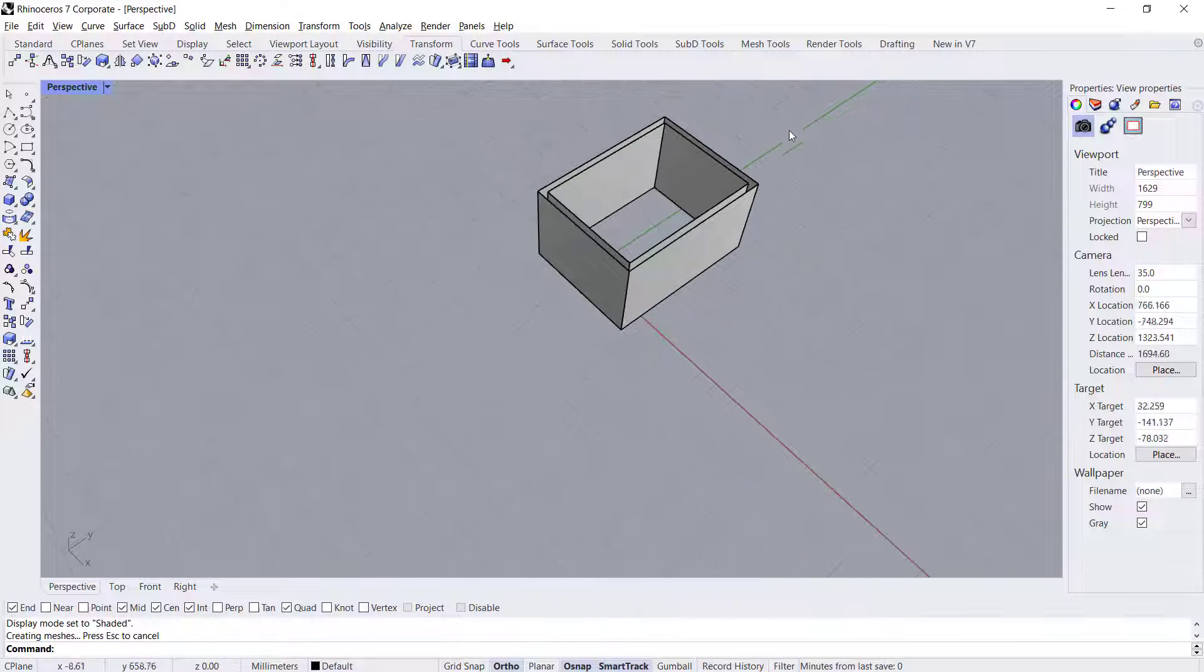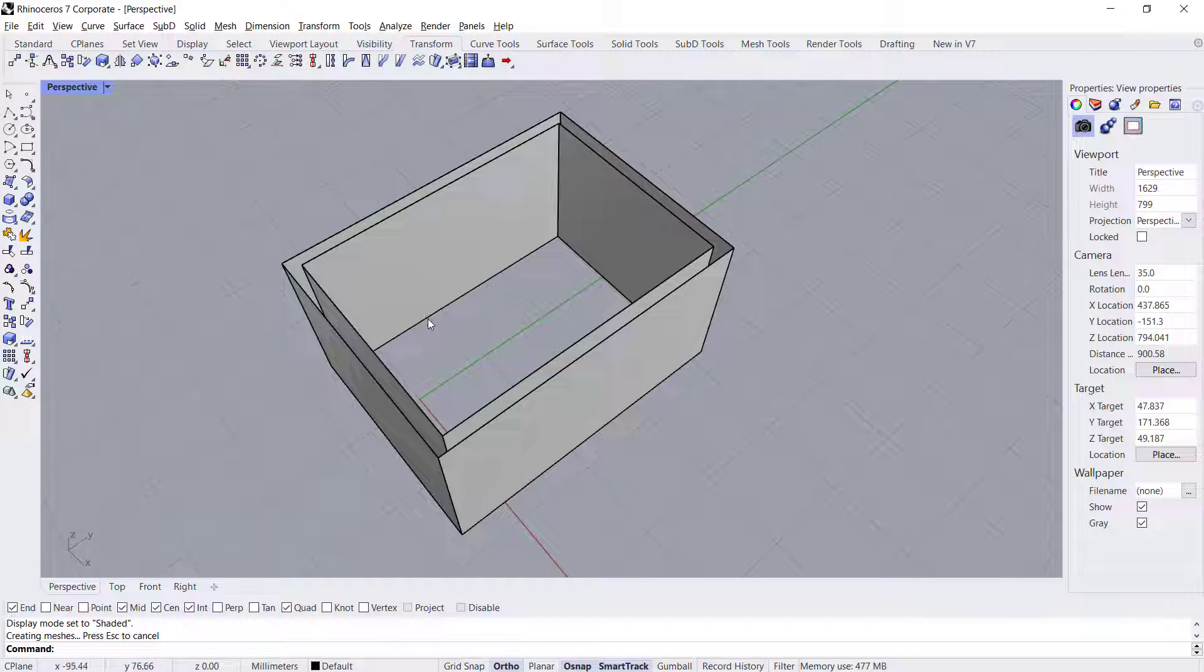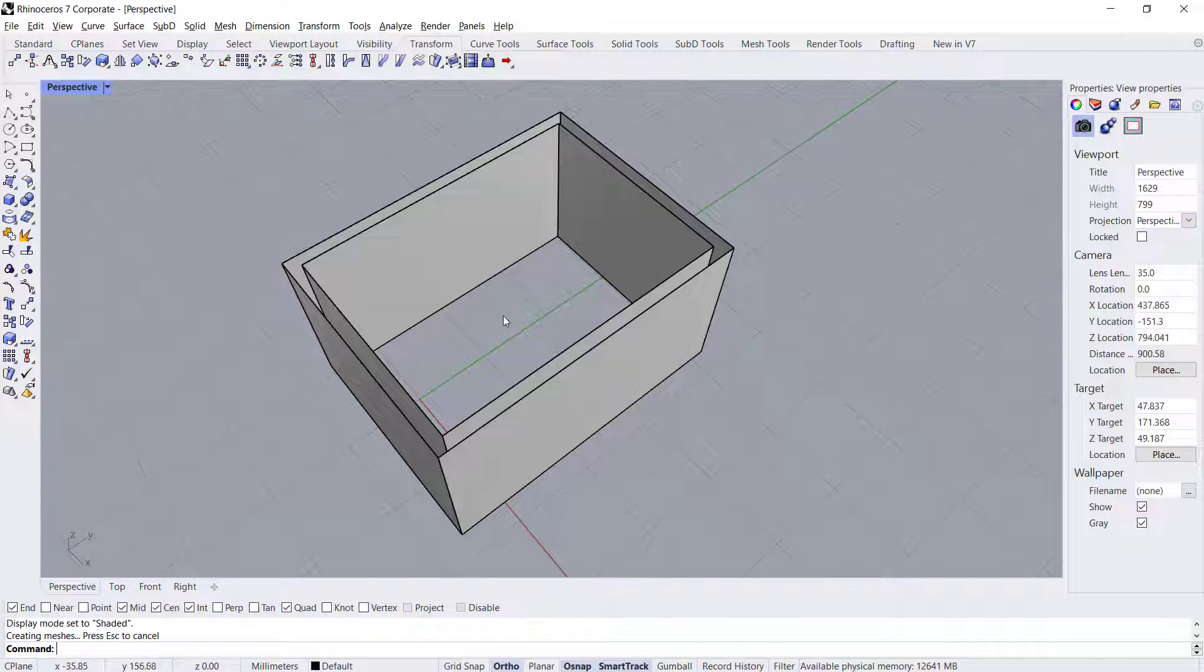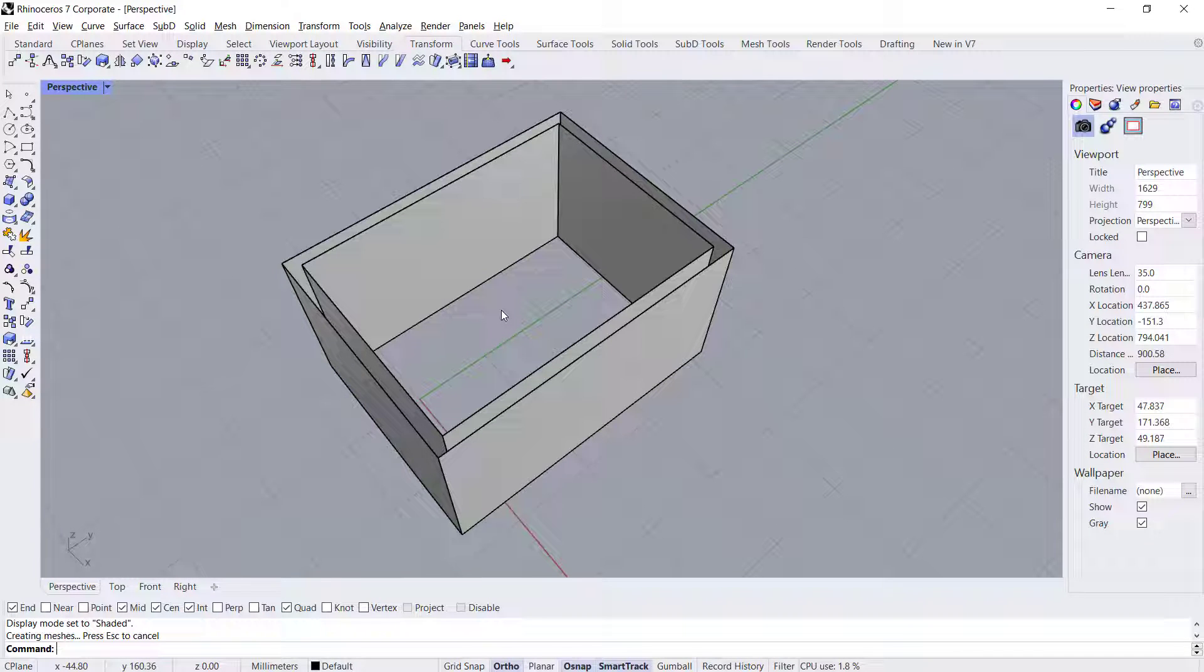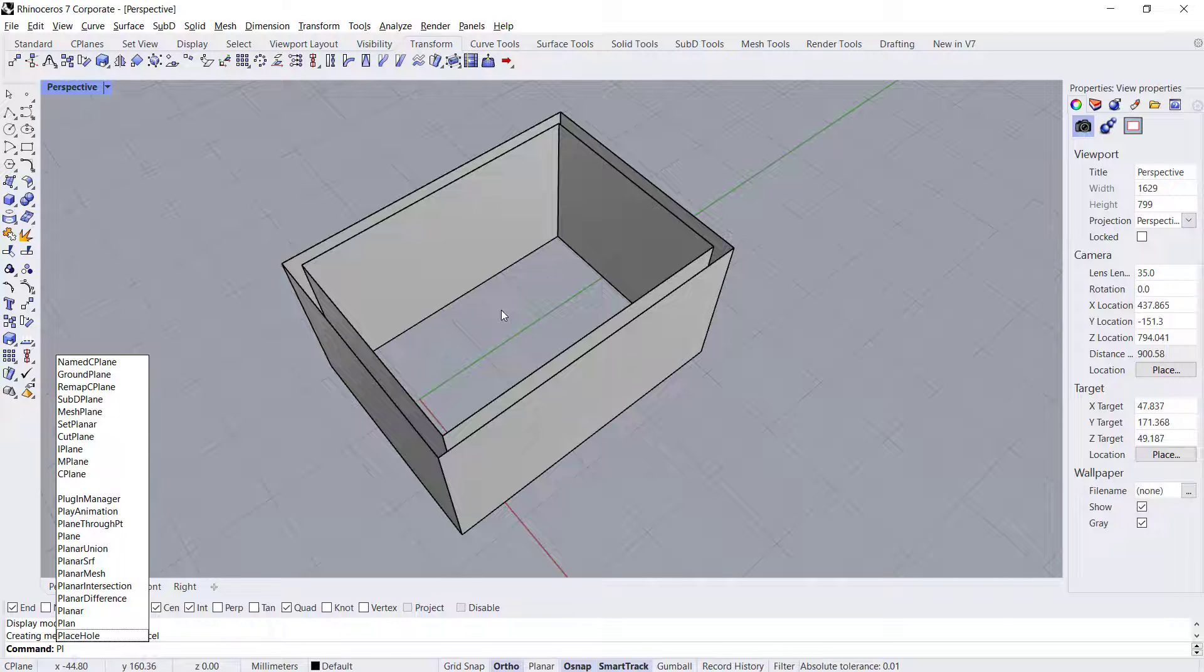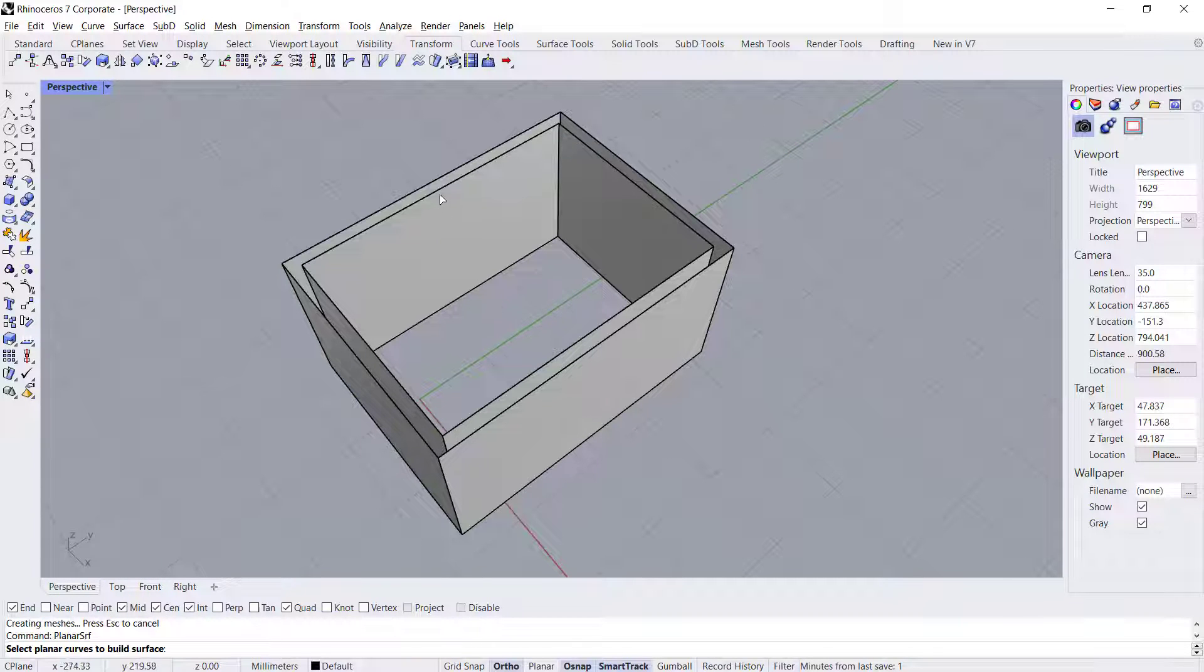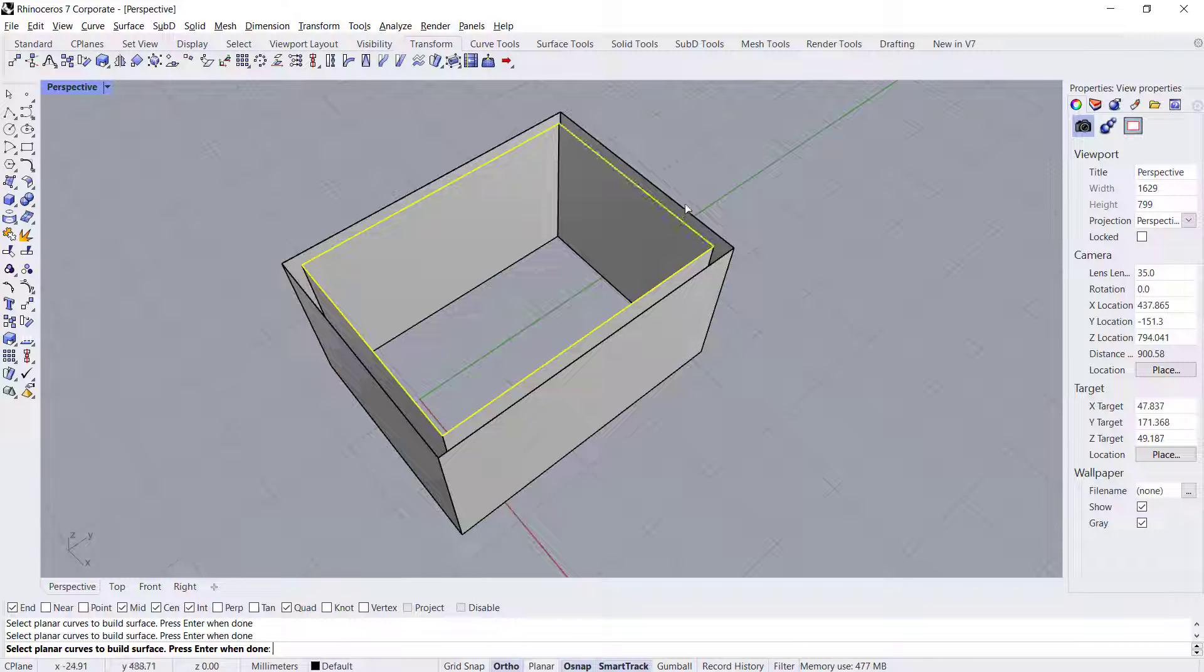Now if you want to close this open polysurface, you can use the planner surface command. First, type 'planner surface', press Enter, and you can select all these edges. You can select them one by one.